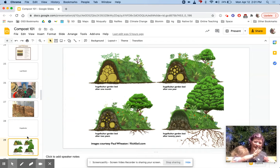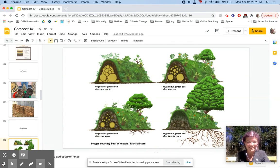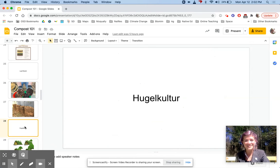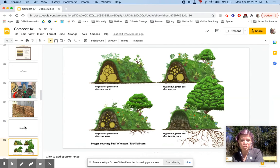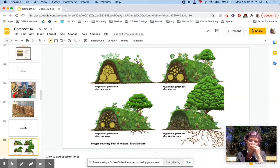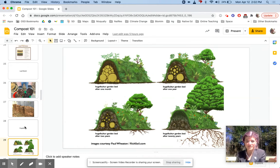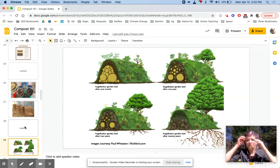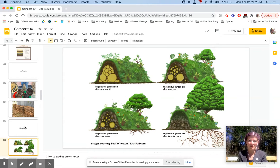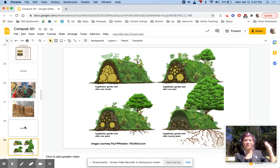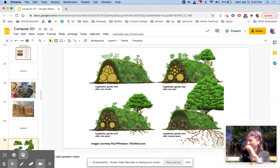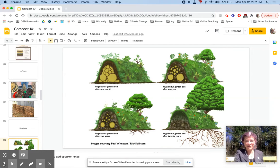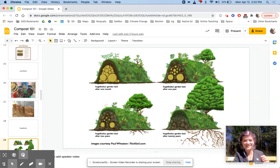Last type I'm going to explain is hugelkultur. It's so fun to say—hugelkultur. It's German, and it's basically controlled rot, but in this case you're trying to make a garden bed from your rot pile. I like to think about this as a nurse log, if you've ever heard that term—when a tree falls over in the old growth forest and starts to rot and becomes a whole ecosystem for organisms and other plants.